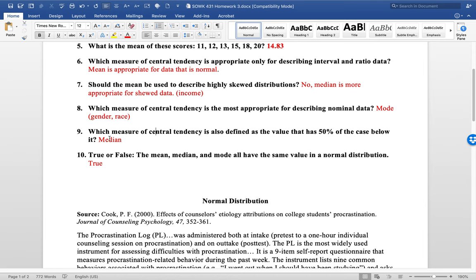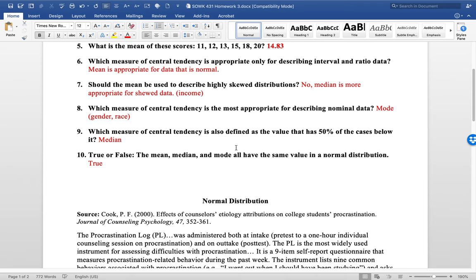Question number nine, what is the measure of central tendency that's defined as 50% of the cases or the data points would be below it and then 50% above it. So that's the median.